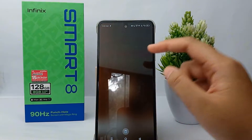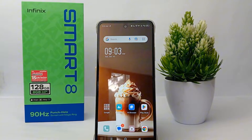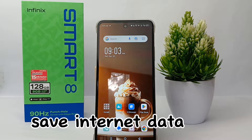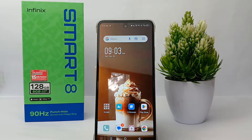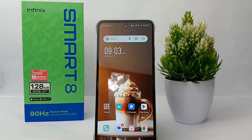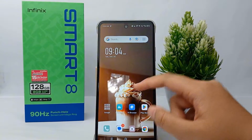Hello everyone, welcome back to Spot Area YouTube channel. In this video I'd like to share a tutorial on how to save internet data on the Infinix Smart 8. Sometimes we are confused about how our internet data runs out very quickly, even when we don't use our phone that often. Here you can limit the use of internet data so that it doesn't run out quickly, and it's quite easy to do.